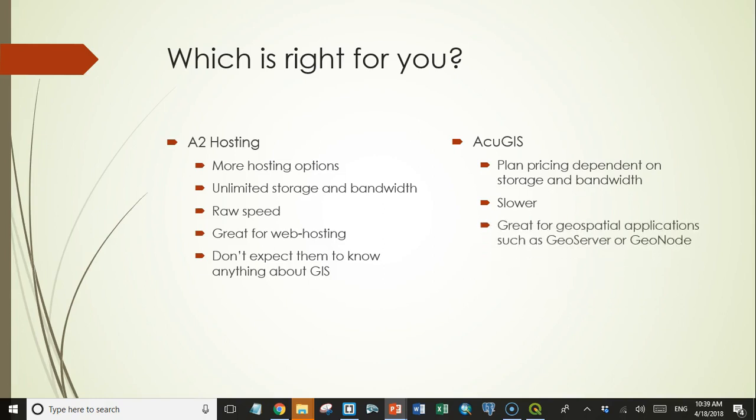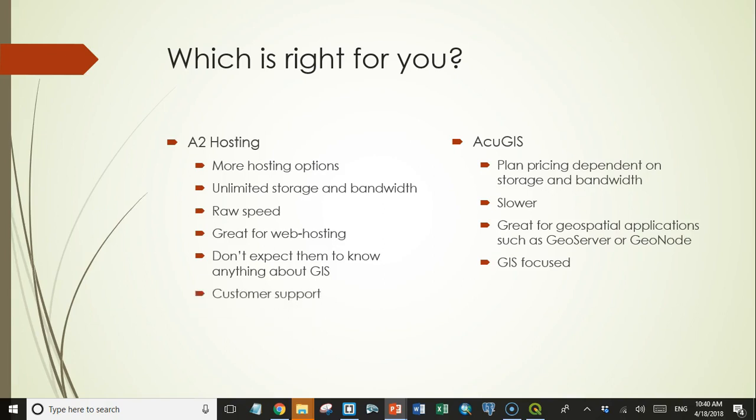Where AccuGIS, on the other hand, is great for spatial applications such as GeoServer or GeoNode, because their main focus is GIS. So if you think you're going to want to use GeoServer or GeoNode at some point, you should definitely consider AccuGIS. Even if you just want to learn more about it and learn how it works. And so this brings us to customer support.